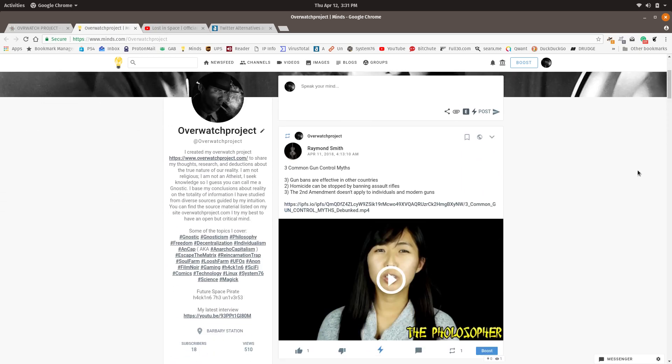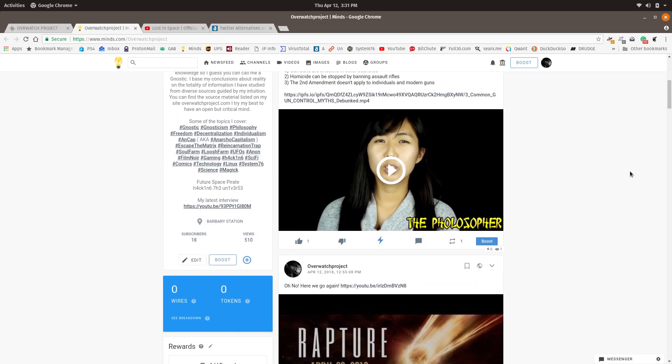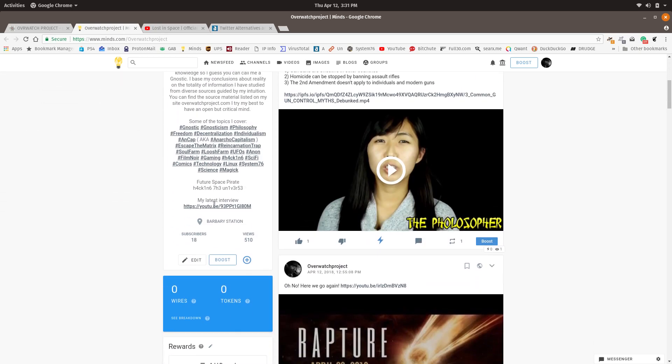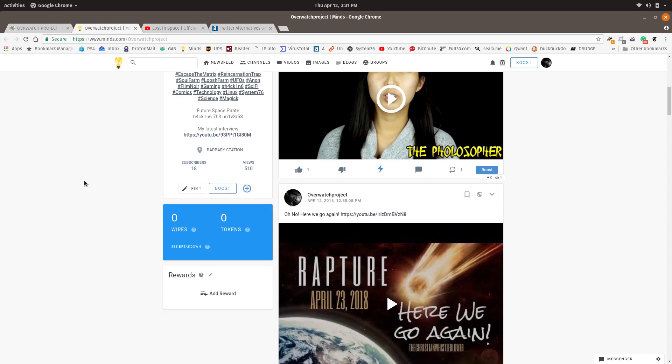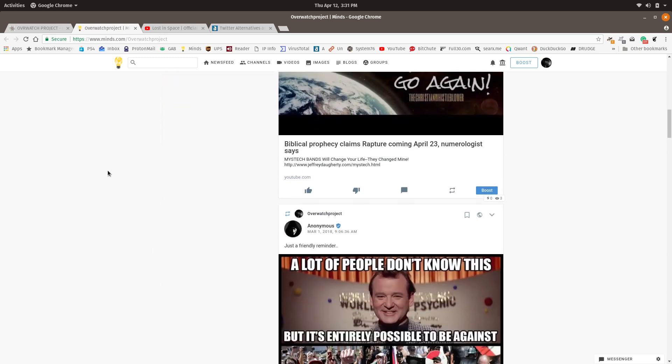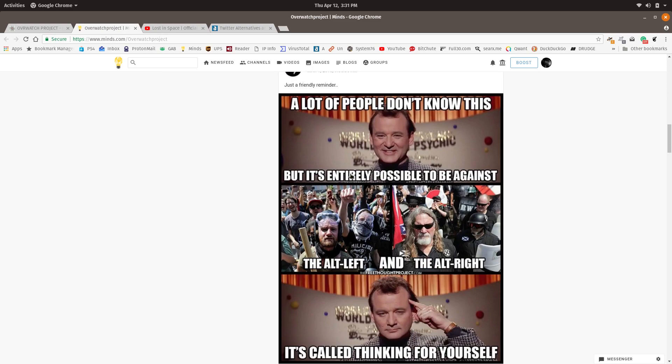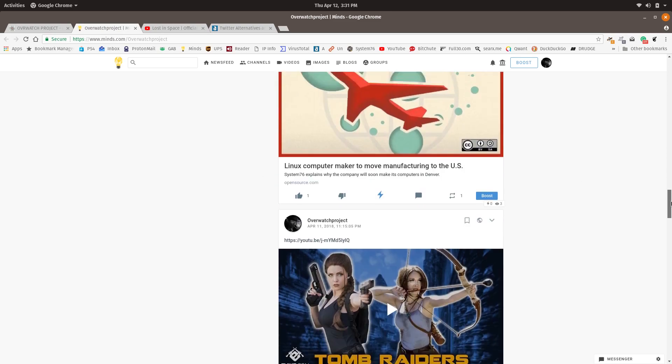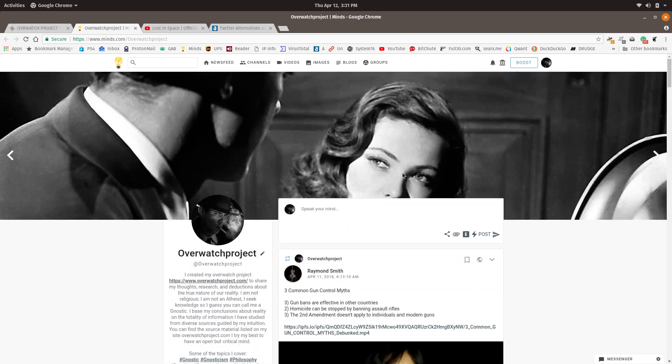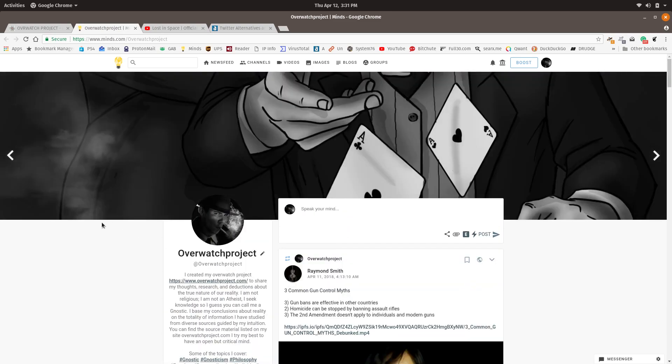And so I actually signed up for the pro version because it's only a small fee a month, and I wanted to help them out, help them grow, and I'm trying to help the move away from Facebook.